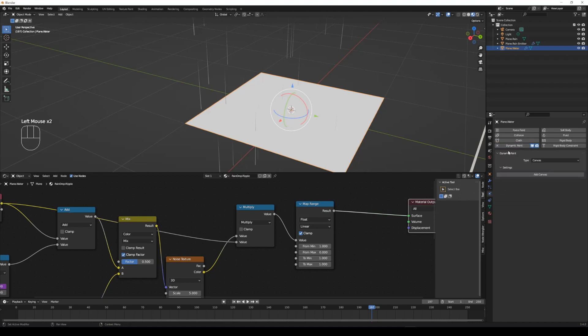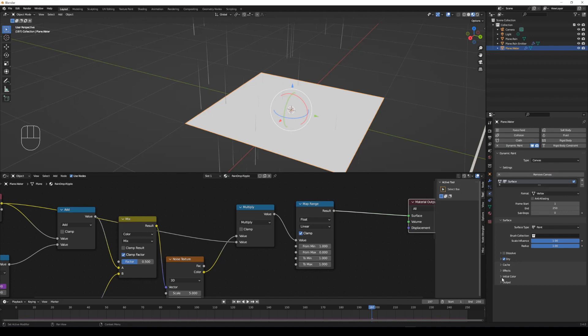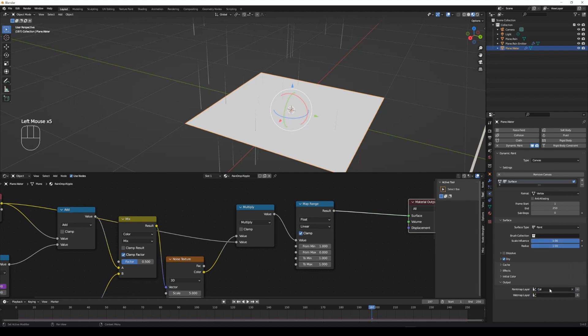Add a dynamic paint to the water plane and set type to canvas. In output parameter, click plus to add color attribute after deleting the original one.